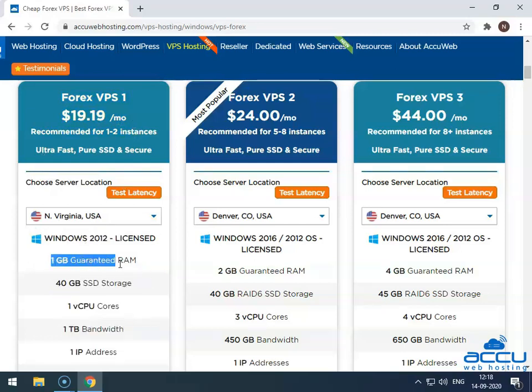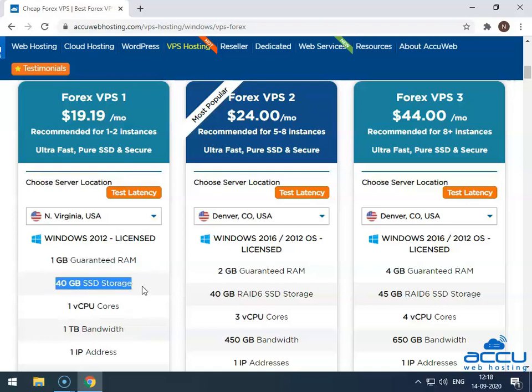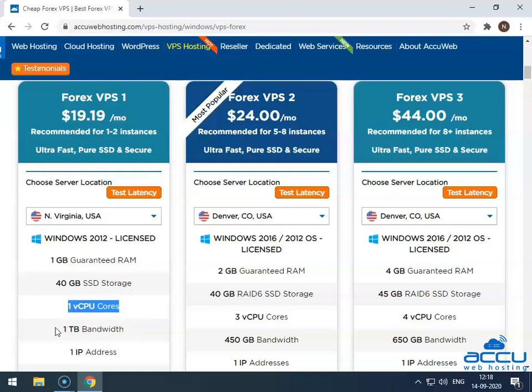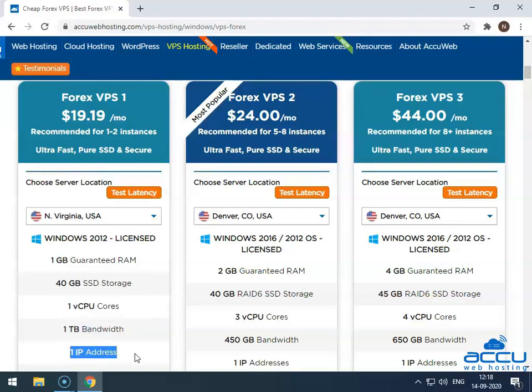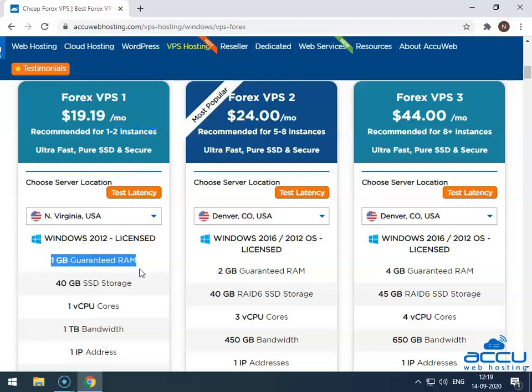You will get 1 GB guaranteed RAM, 40 GB SSD storage, 1 vCPU core, 1 TB monthly bandwidth, and 1 dedicated IP address. Here, you can run up to 2 instances because you will get 1 GB and 1 vCPU core.